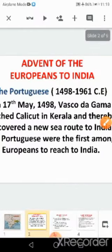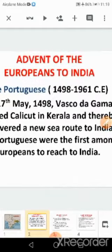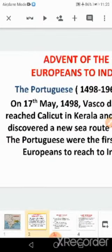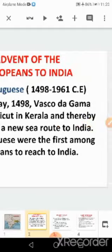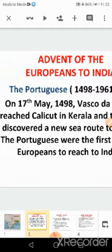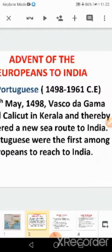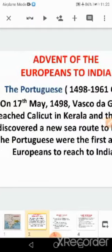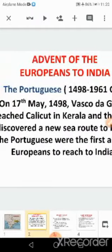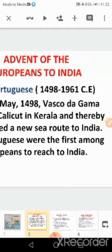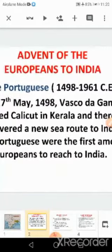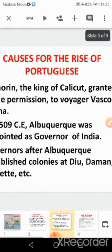The Portuguese were the first Europeans to come to India, from 1498 to 1961 CE. On 17th May 1498, Vasco da Gama reached Calicut in Kerala, thereby discovering a new sea route to India. He was the first European to come to India.